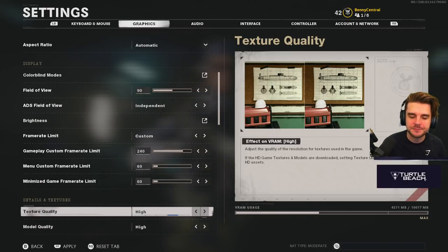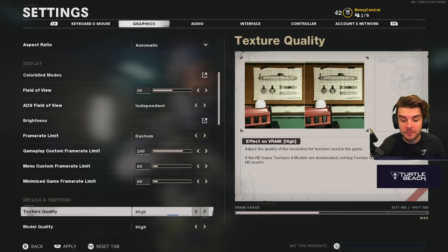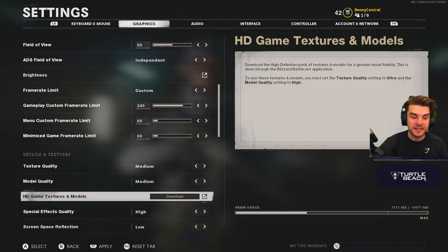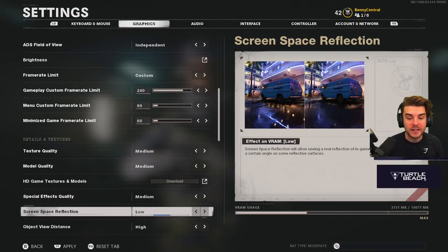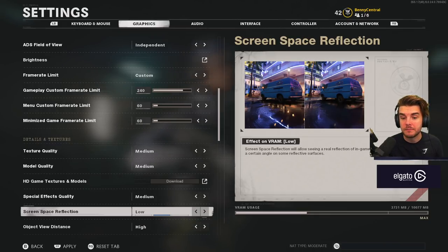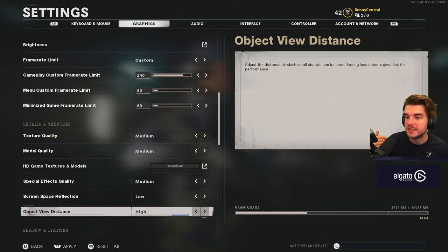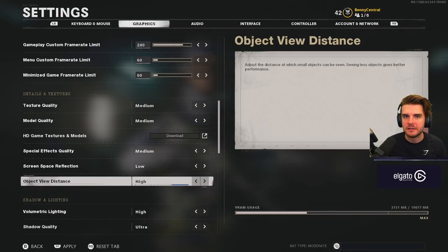Texture quality is a big question — do you want the game to look good or do you want performance? I go for performance, so I drop everything down to medium and don't download the HD texture and models pack. Special effects quality: medium. Screen space reflection: low. If you're on PC, keep an eye on VRAM usage and keep it as low as possible. Object view distance I keep high so I can see and react to things as far away as possible, but drop it to medium if you want more frames.